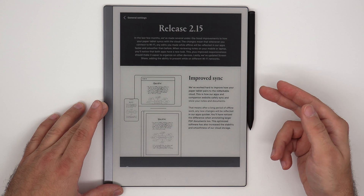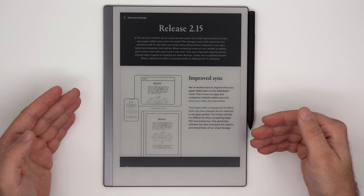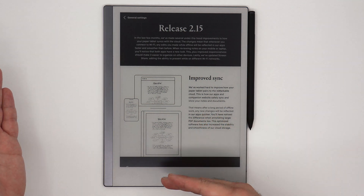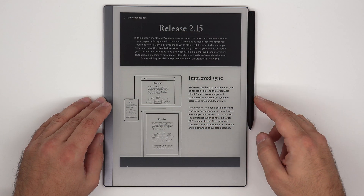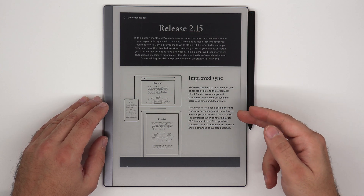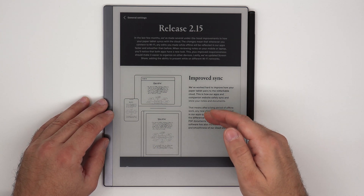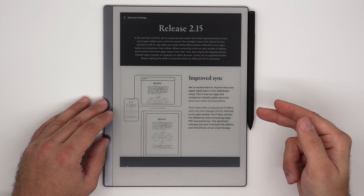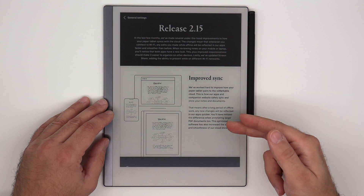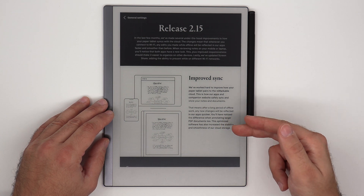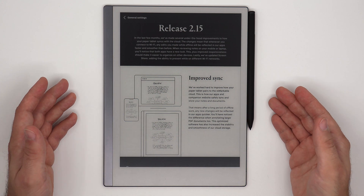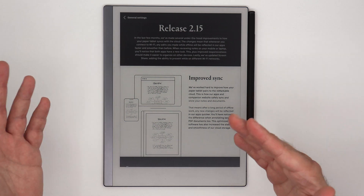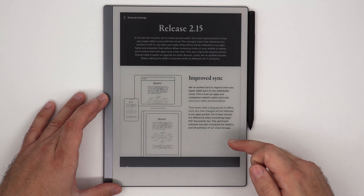The first one is improved synchronization, which mainly has to do with your device and documents and changes made offline. They are promising that after a long period of offline work, any new changes will be reflected in the apps quicker. You'll notice the difference when annotating larger PDF documents too. This optimized software has also increased the stability and smoothness of cloud storage.